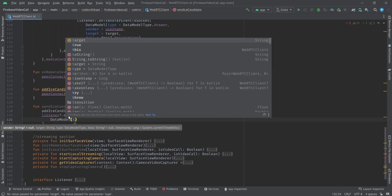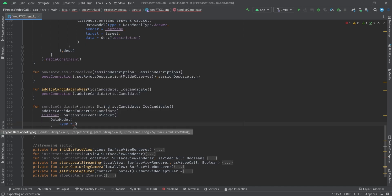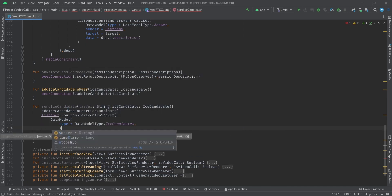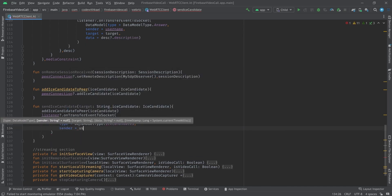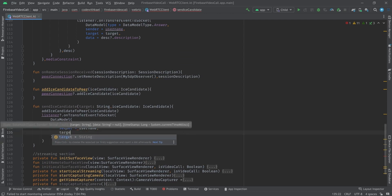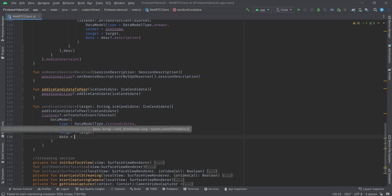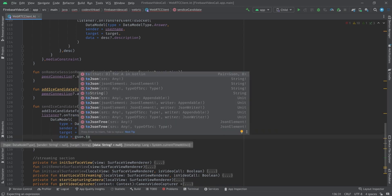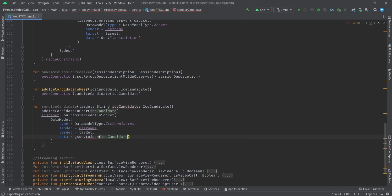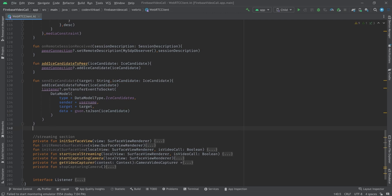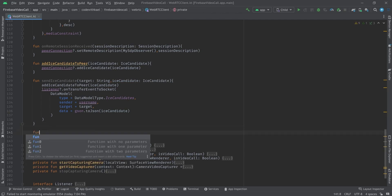We create a data model of type DataModelType.ICE_CANDIDATES, where the sender is username, the target is target, and the data is Gson's toJson of the candidates. We also need some helper functions.